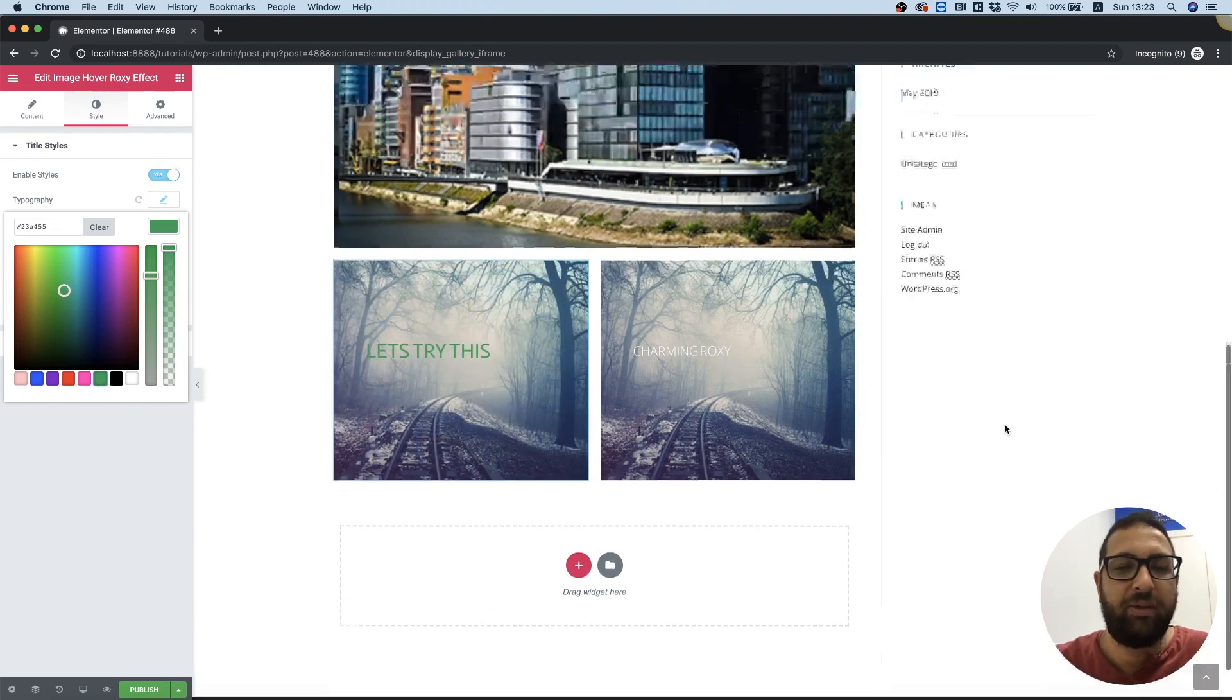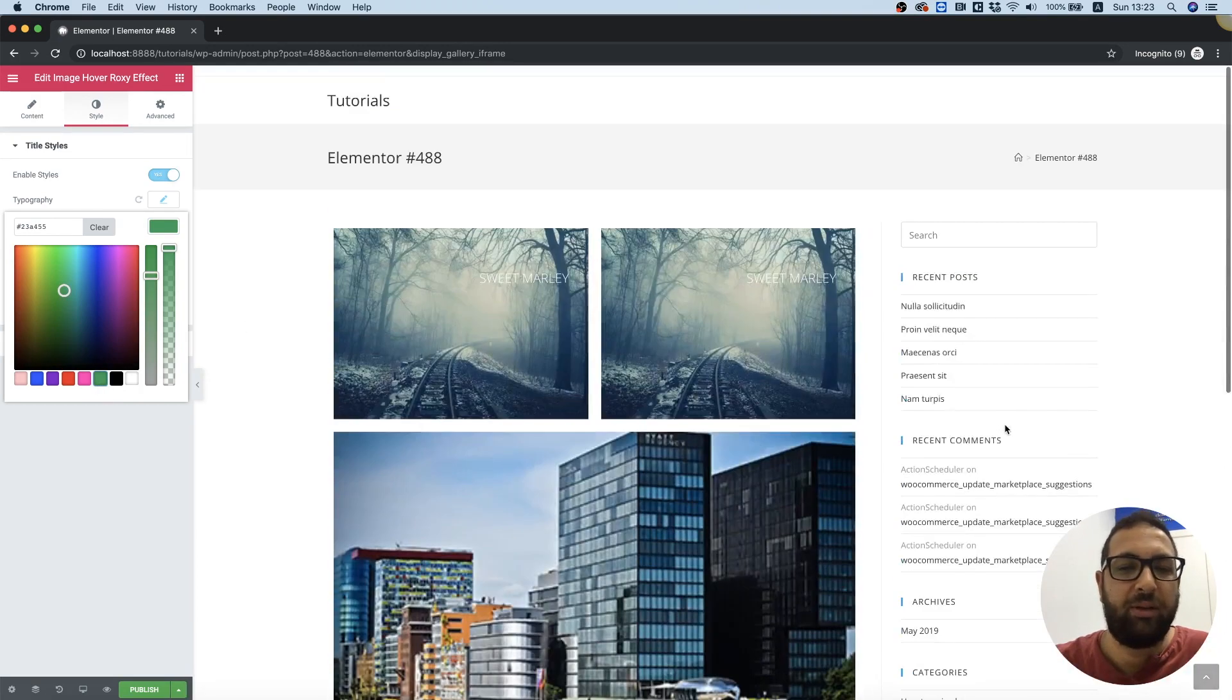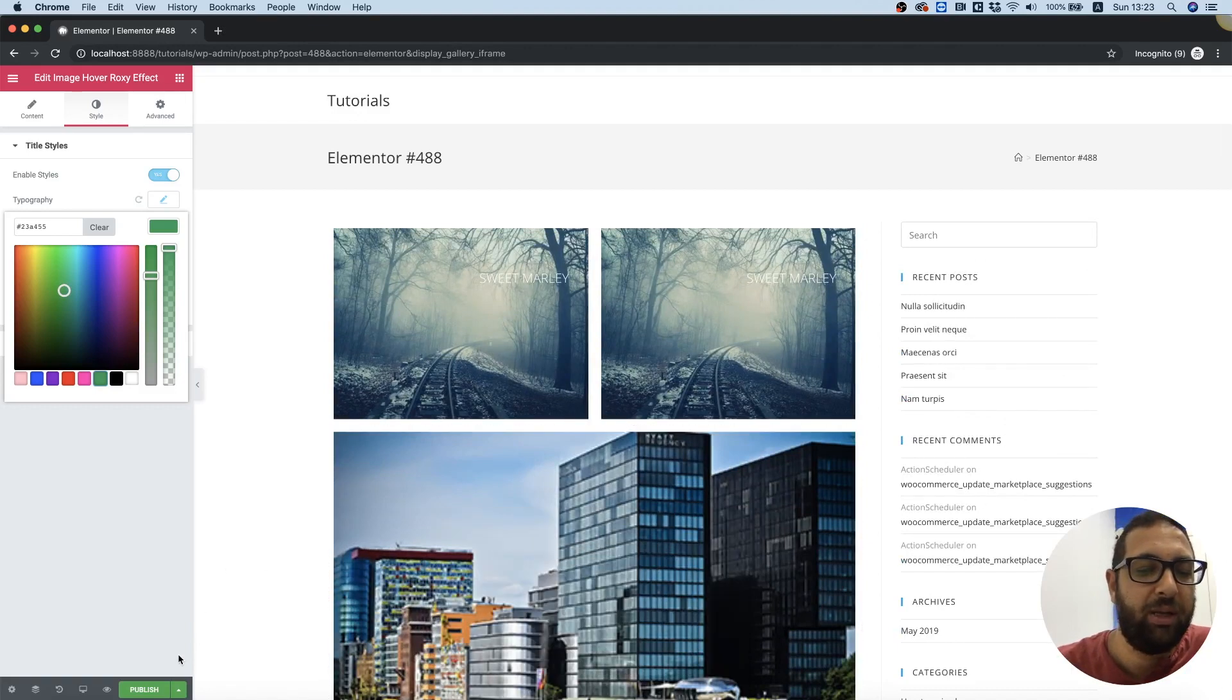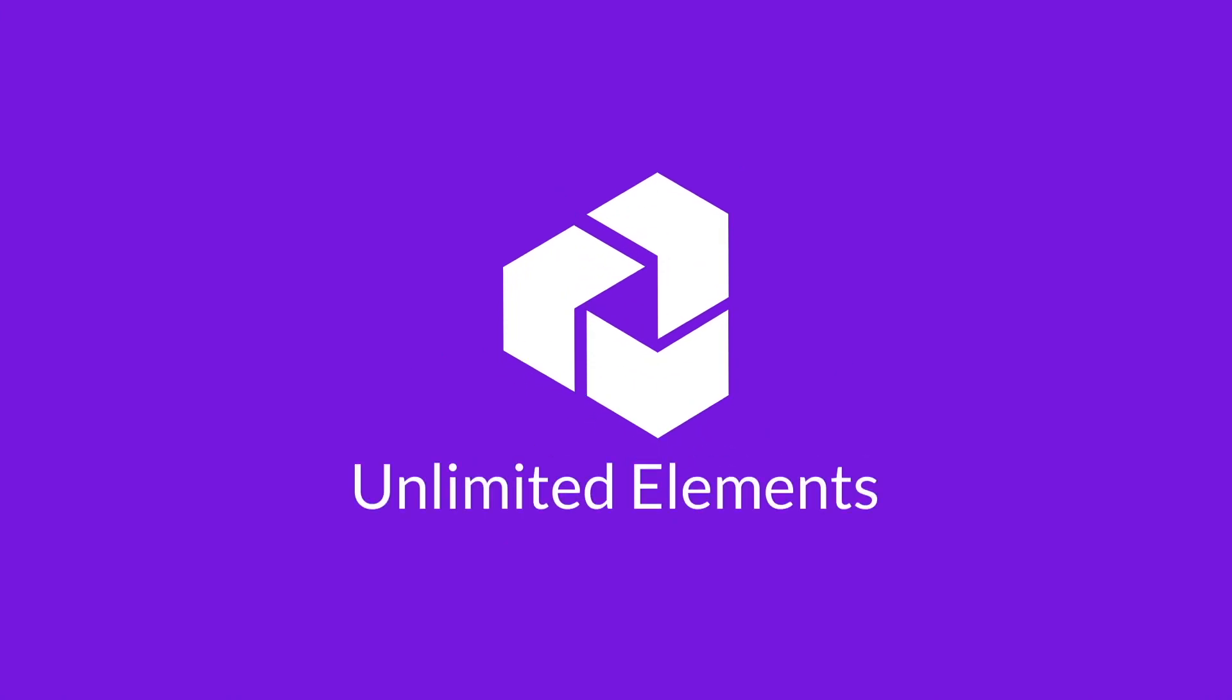Perfect. So that was a quick tutorial on how to use the banner category from Unlimited Elements.